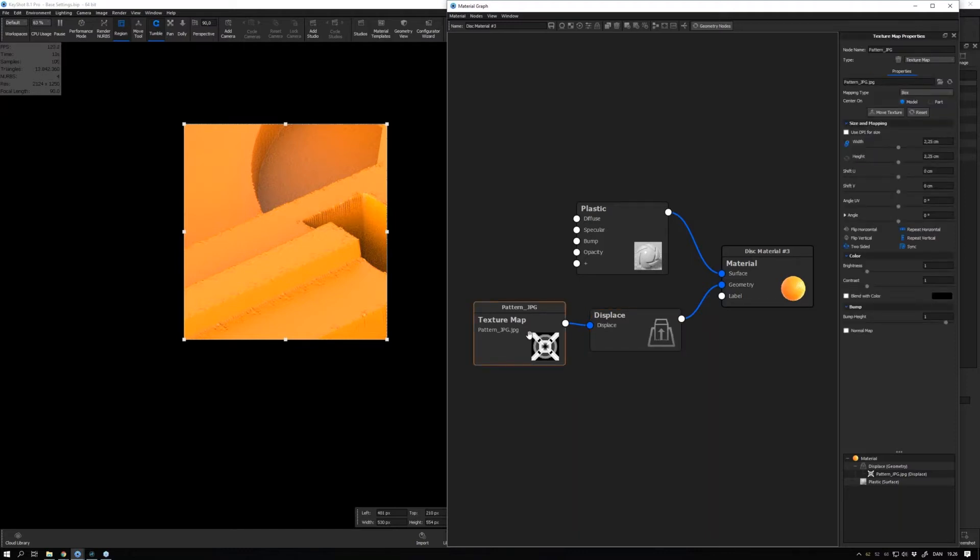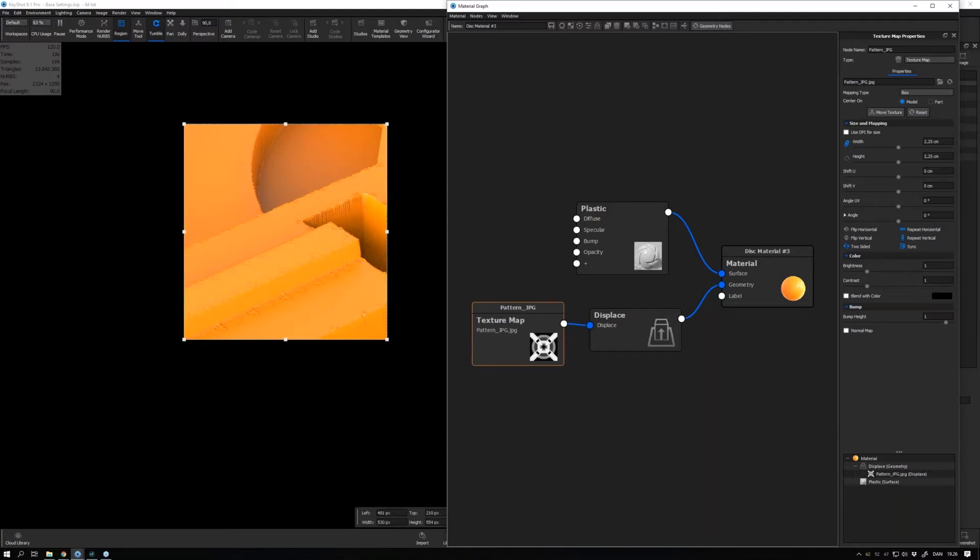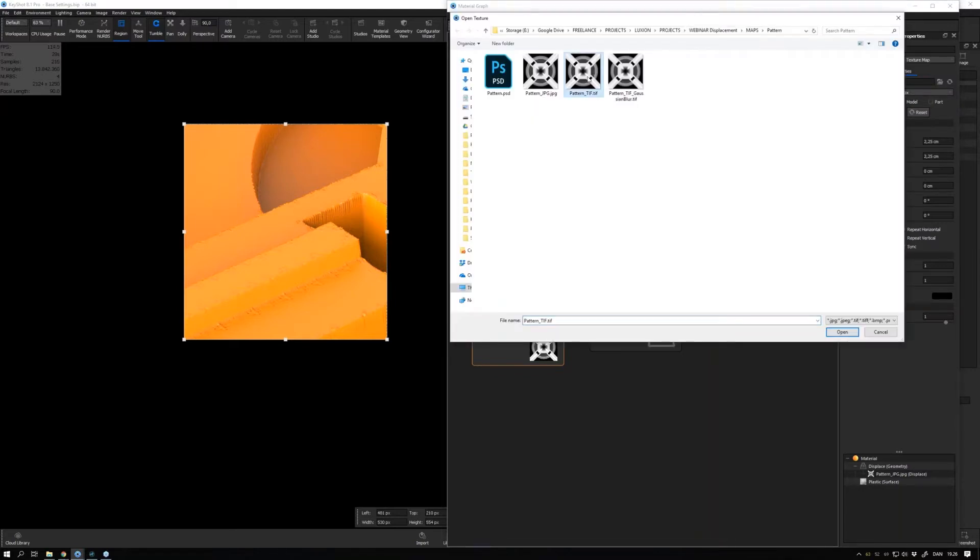And then also, if possible, use 16-bit TIFF files or 32-bit EXR files if you can, instead of JPEG files. So I have this file as a TIFF as well, so if I go ahead and load that in, this TIFF file instead of the JPEG.